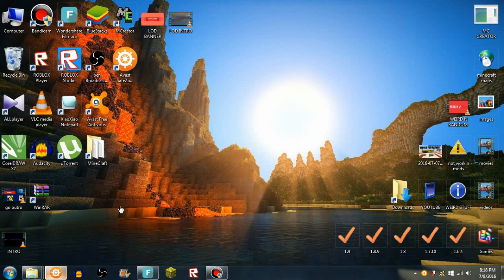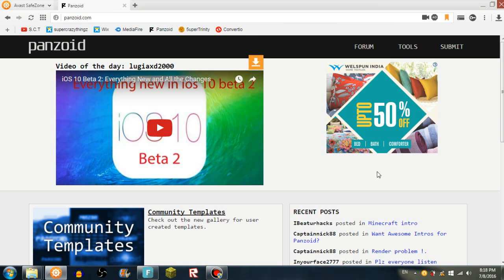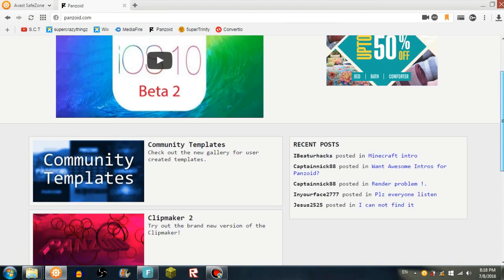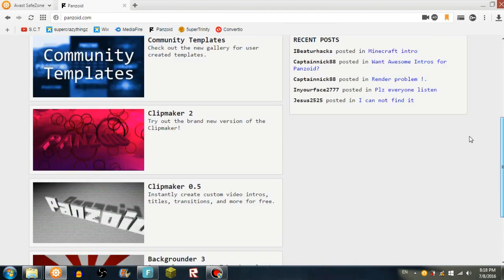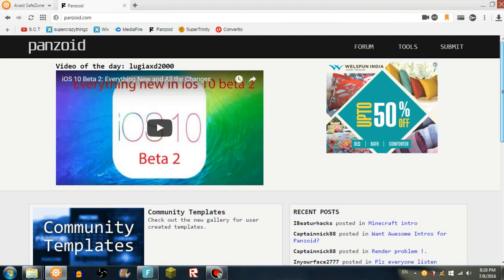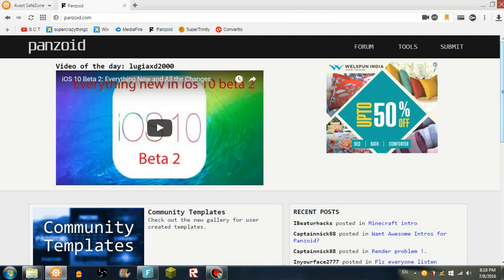I made it with panzoid.com, so the link will be in the description and this is an epic website that you can make epic intros.